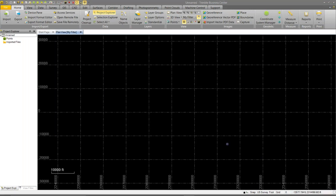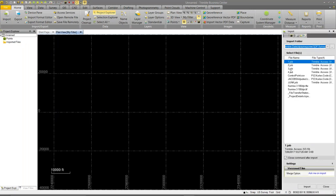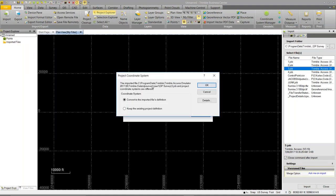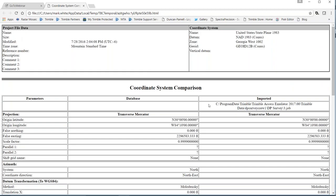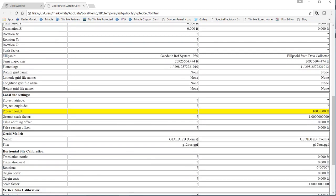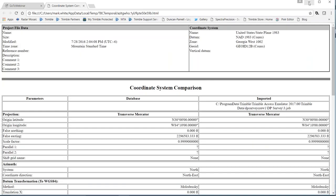TBC throws up a little warning — always look at the details. Anything different is going to be in yellow. In this case: I put a 1,003-foot height in my data collector, but when I set it up in the office I didn't put a height in — that's a minor difference. Always check that popup though because it could be something major. I'll keep the existing project definition and click OK.